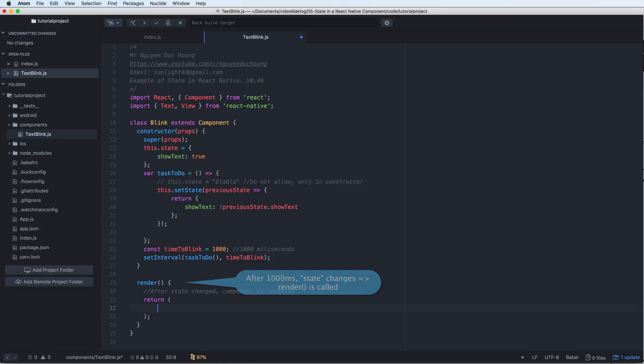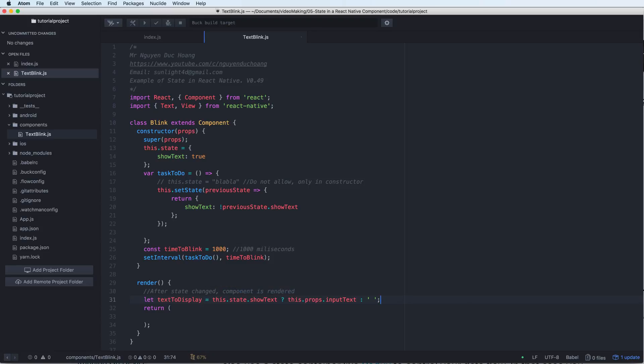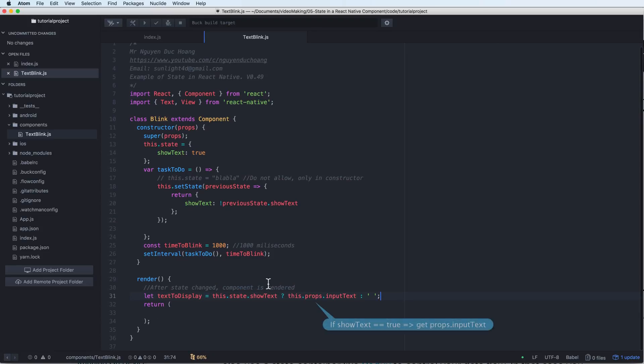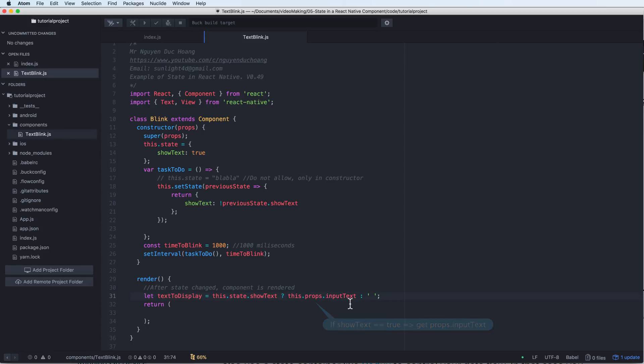After the state is changed, the component will render by calling the render again and again. I will change the text to display depending on the showText. If it is true it gets the input text, otherwise it gets a blank text.